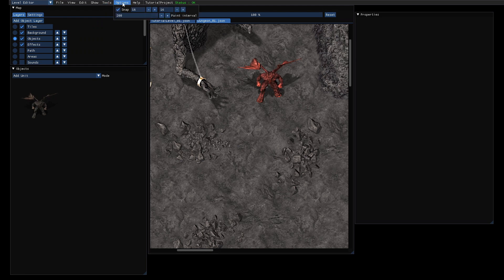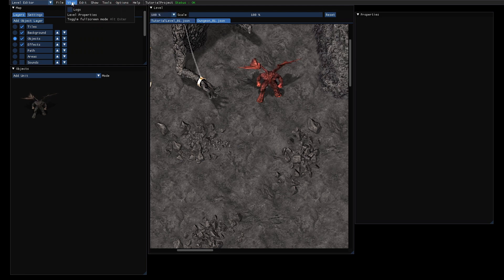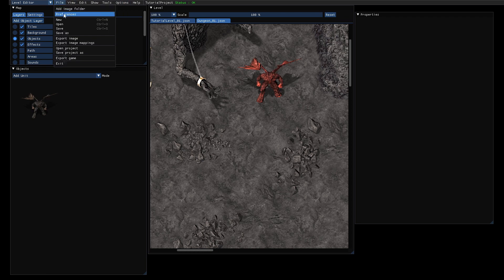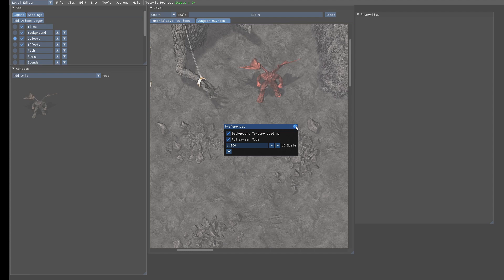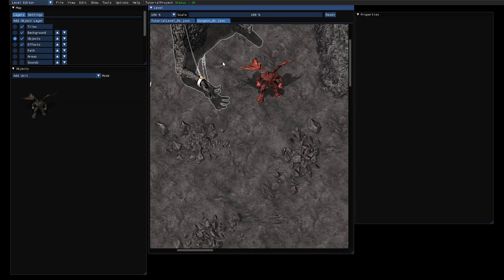In general you can deactivate background loading. You need to go to File > Preferences and then disable background texture loading. But as I said, usually it's more convenient to keep it turned on.